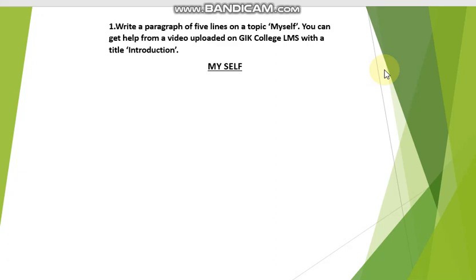Assalamu alaikum students. Today we will learn how to write a paragraph. I have also uploaded a video on the topic introduction on LMS in the previous session, when we were doing the first BMT booklet and videos.